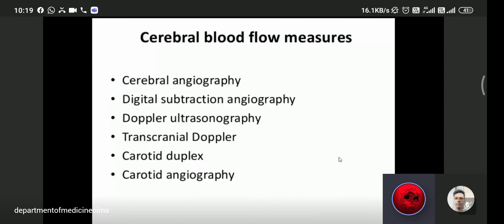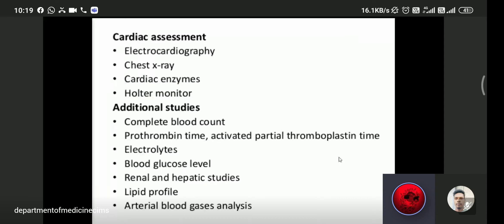Cardiac assessment includes ECG, chest X-ray, cardiac enzymes, and Holter monitor. Other investigations include complete blood count, blood sugar level, prothrombin time, renal and hepatic function, liver profile, lipid profile for hyperlipidemia, and arterial blood gas (ABG).